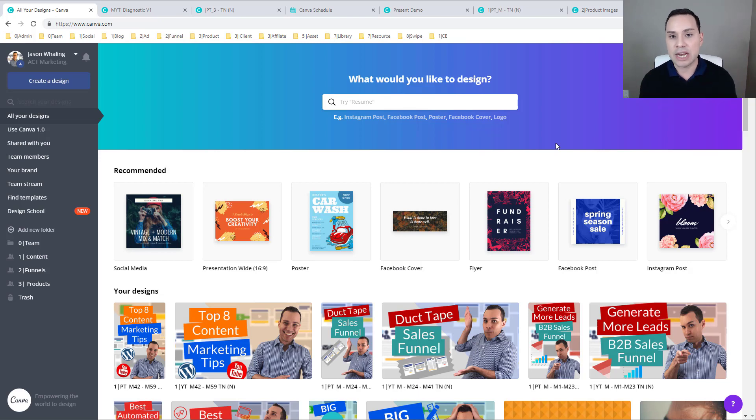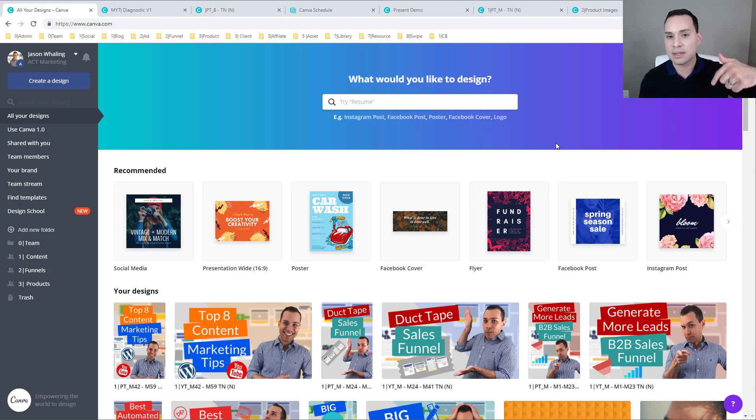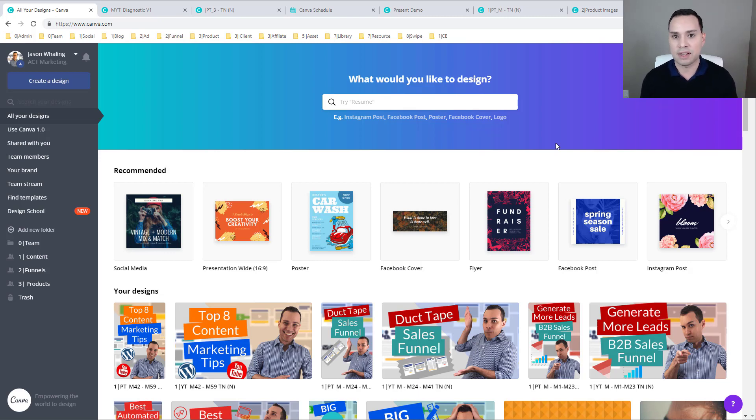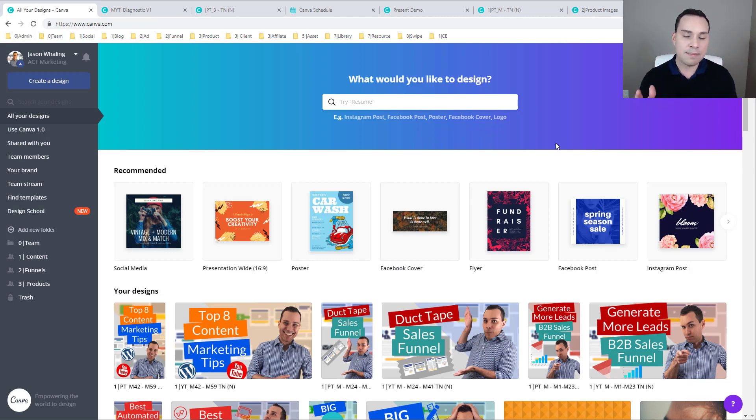If you are completely new to Canva, go ahead and stick around and then make sure you check out links in the description to in-depth Canva tutorials on everything from how to make YouTube thumbnails all the way to lead magnets and presentations.